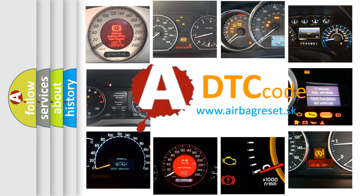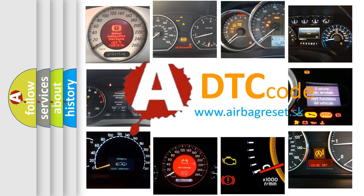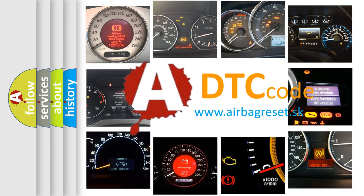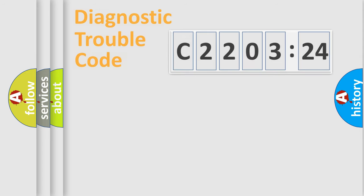What does C220324 mean, or how to correct this fault? Today we will find answers to these questions together.